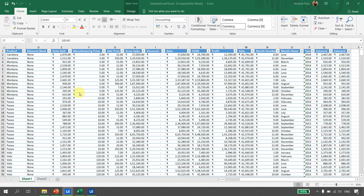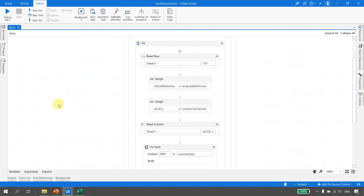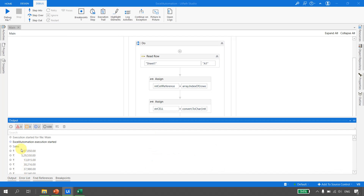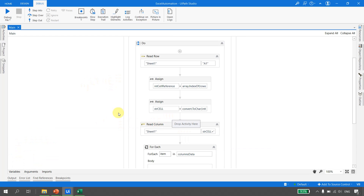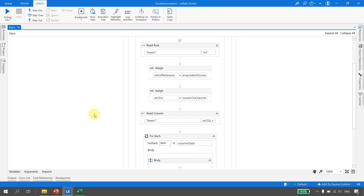When Preserve Formatting is enabled, execution will be a bit slower. Going back to the output, we were able to successfully retain the rupees symbol. This is how Preserve Formatting works, and this is how we can use Read Column and Read Row simultaneously in automation to get cell references dynamically. That is all for this video - thank you for watching, please subscribe to the channel, and happy automation!